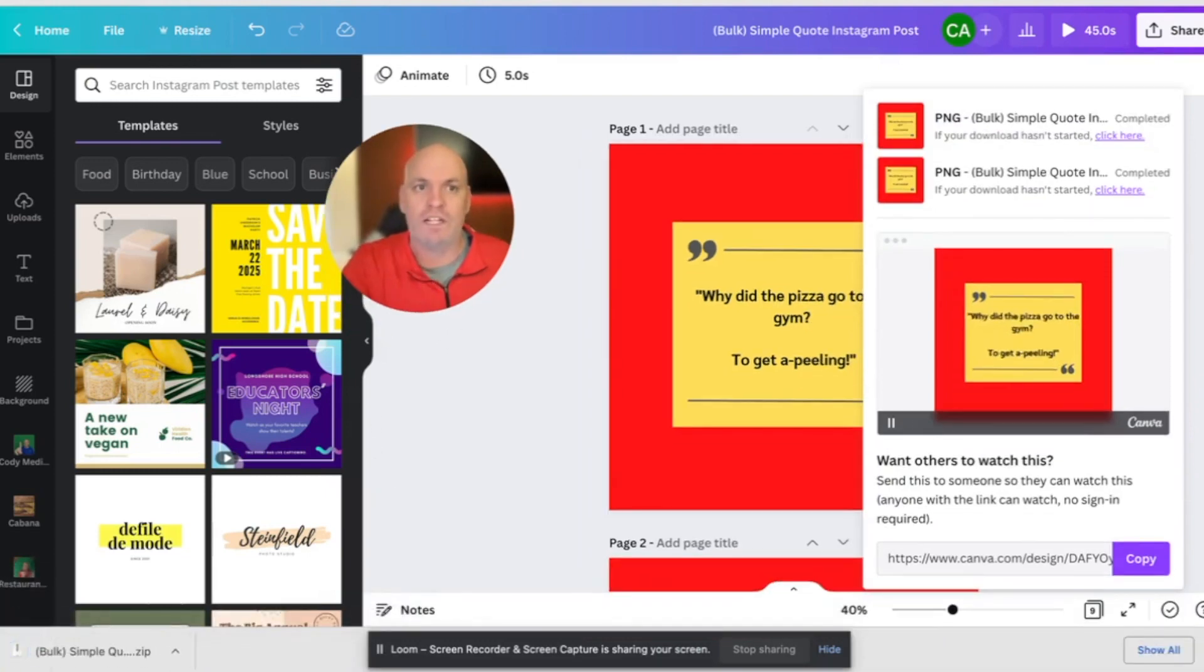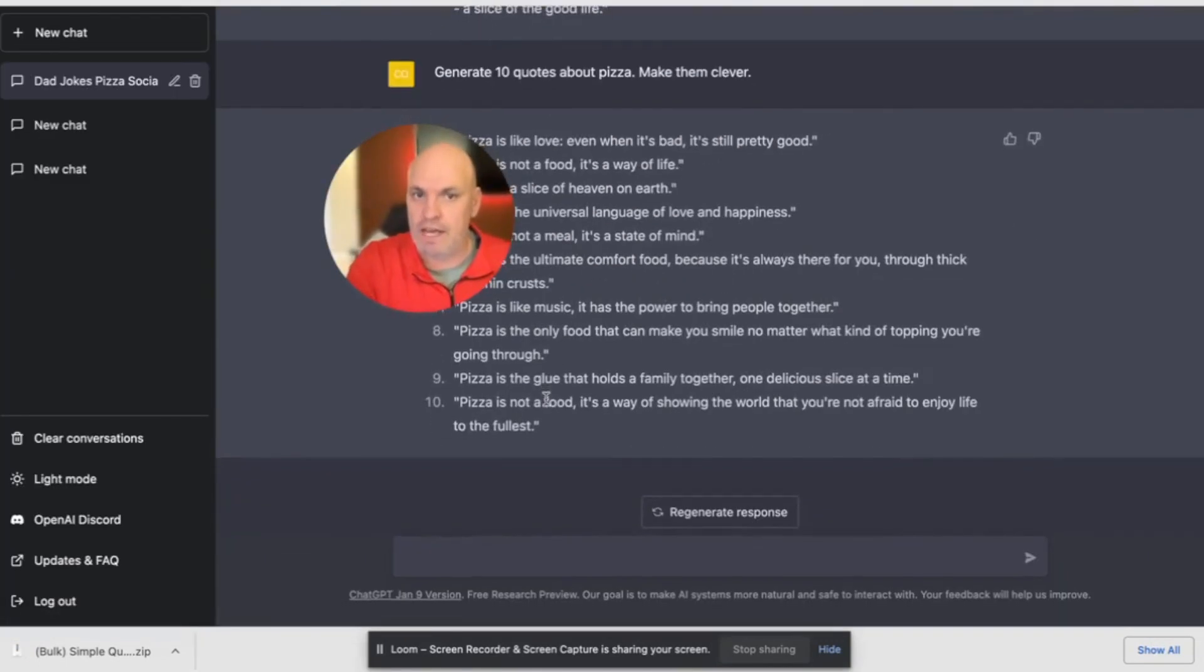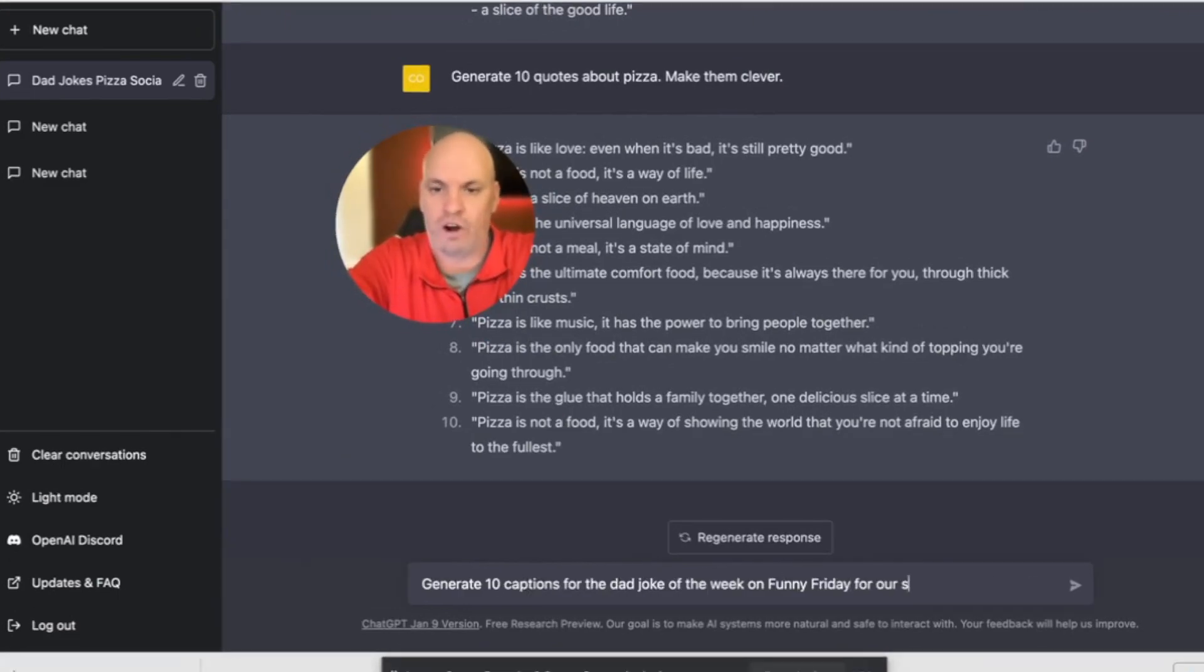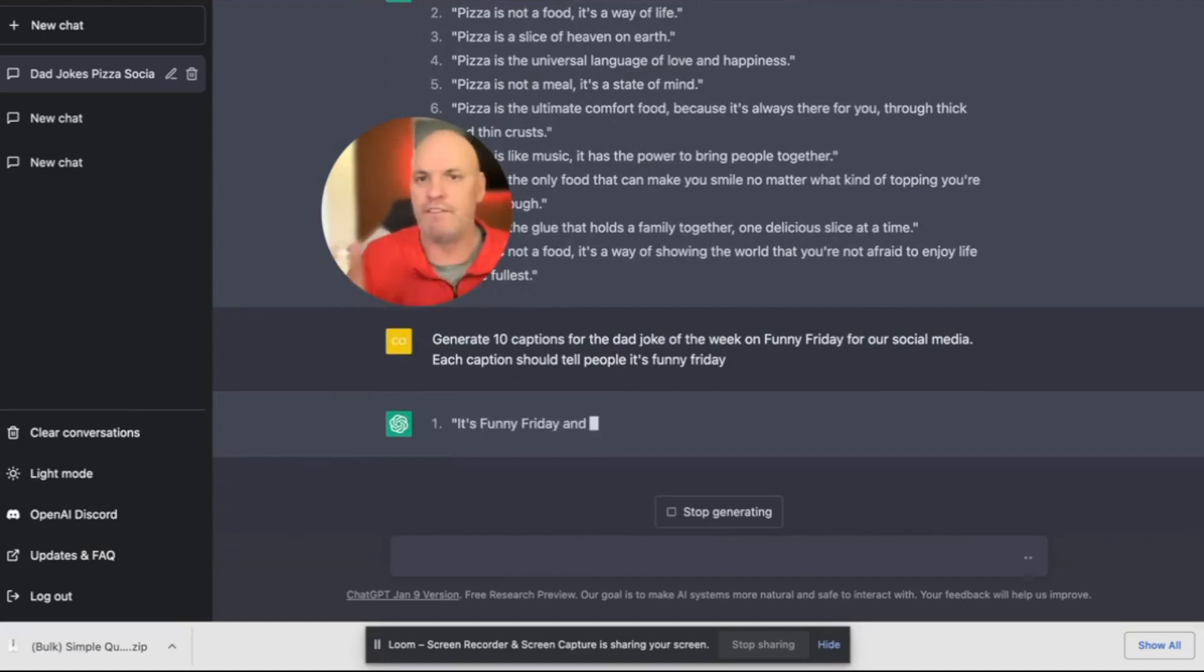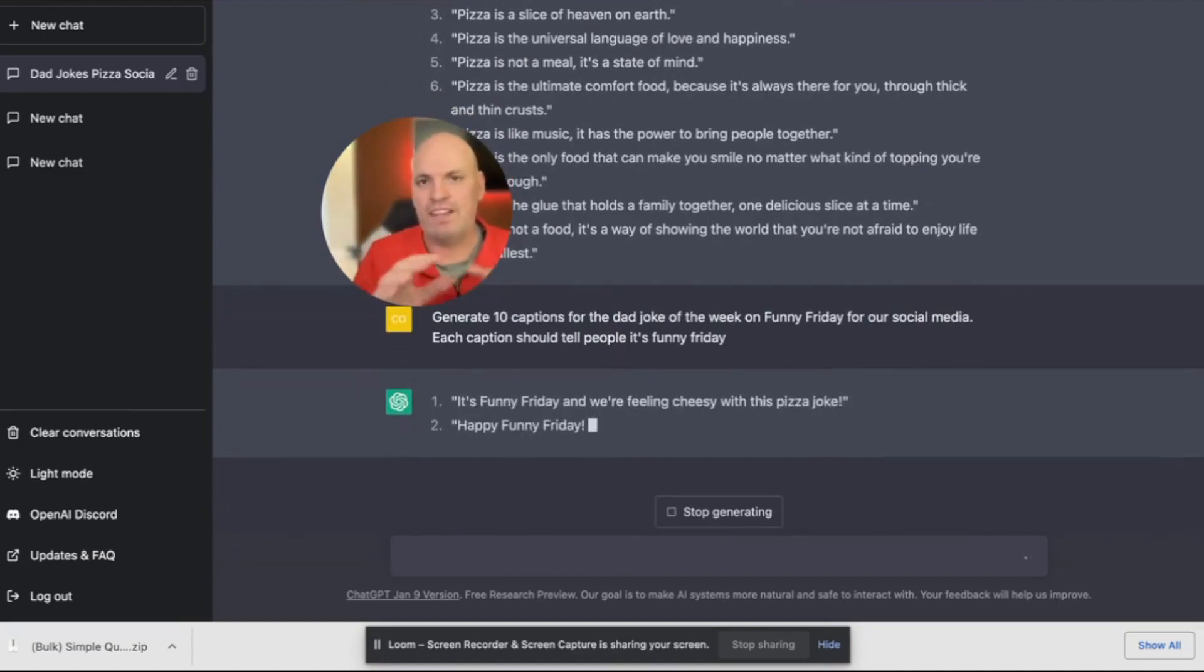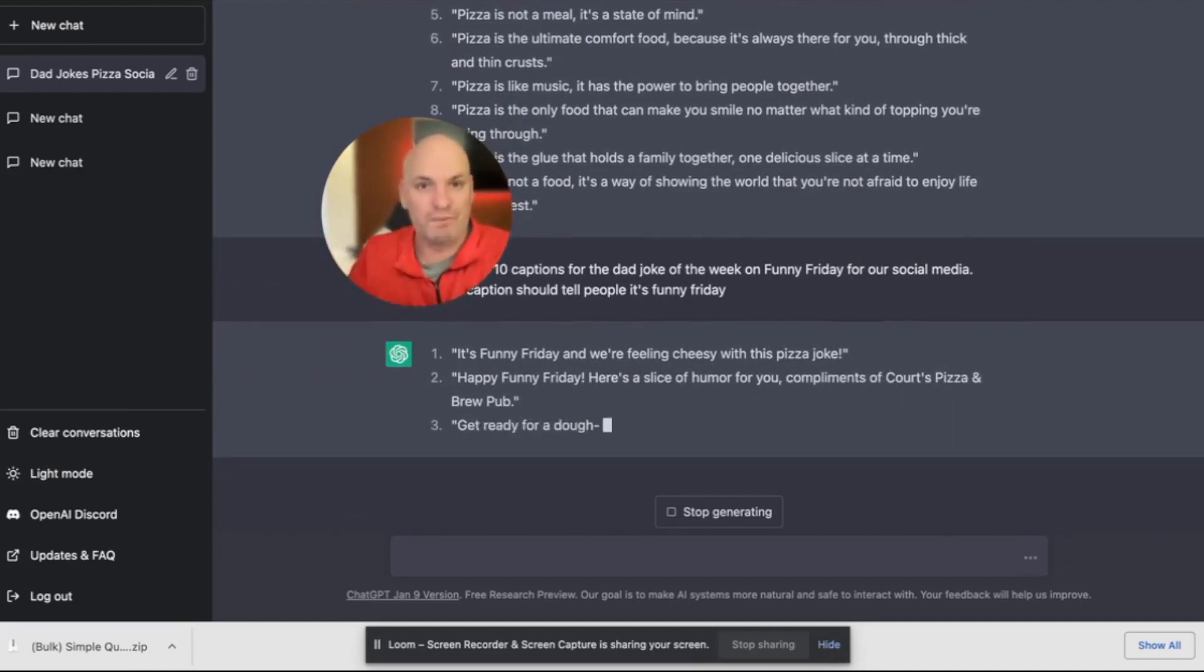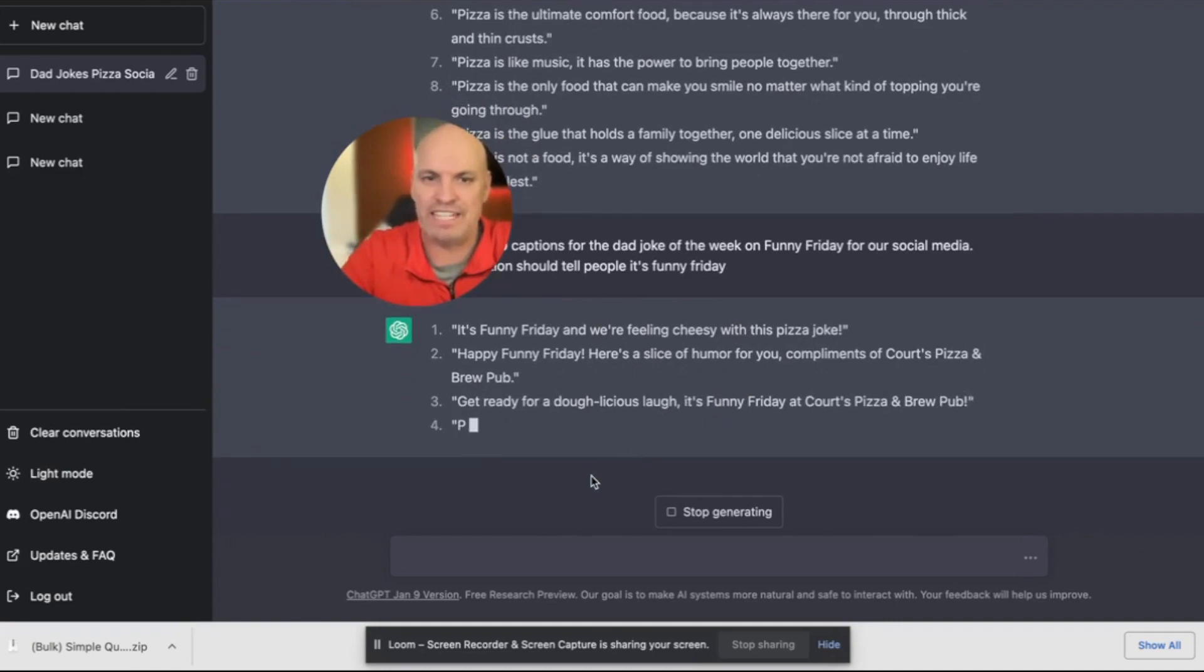Now let's go over to ChatGPT again, because now that we've got the graphics, let's create some the posts, the captions. So what we're basically wanting to do is have evergreen captions that we could use these different evergreen captions with our graphics that we just did. So right now you can see it's generating it.